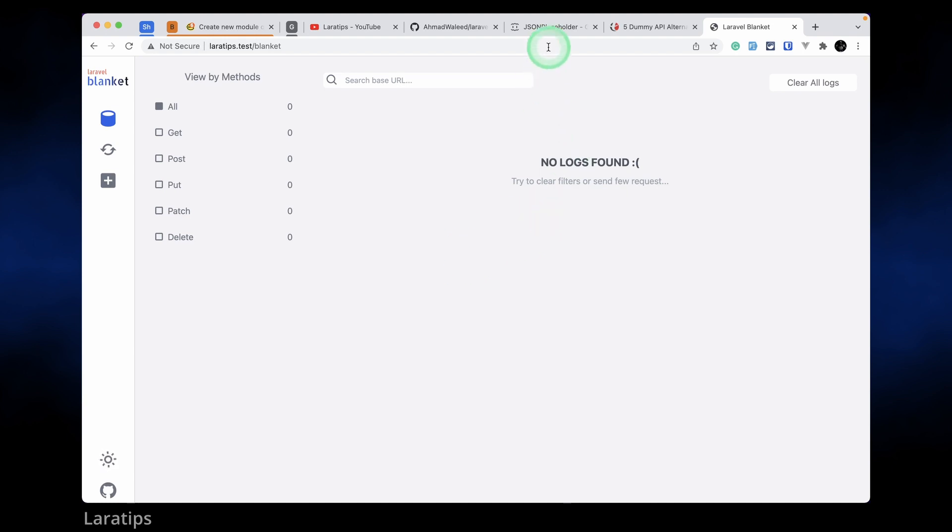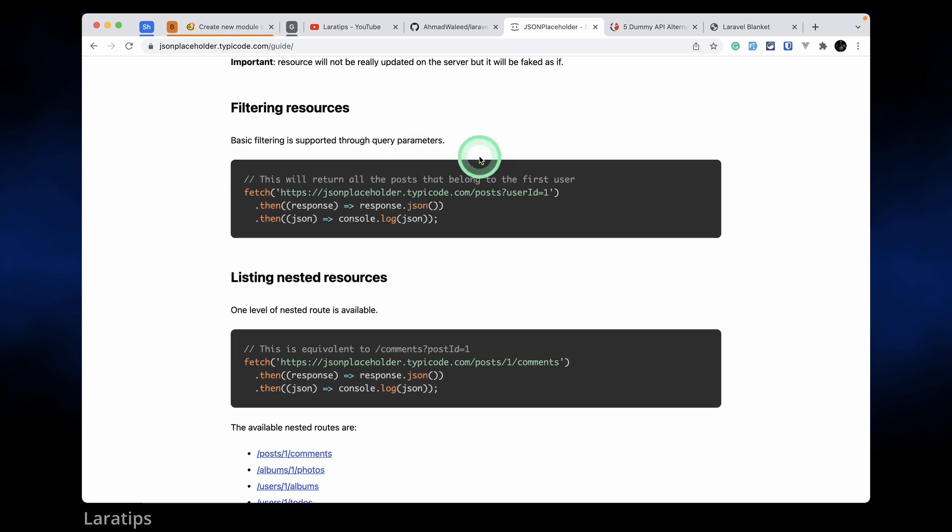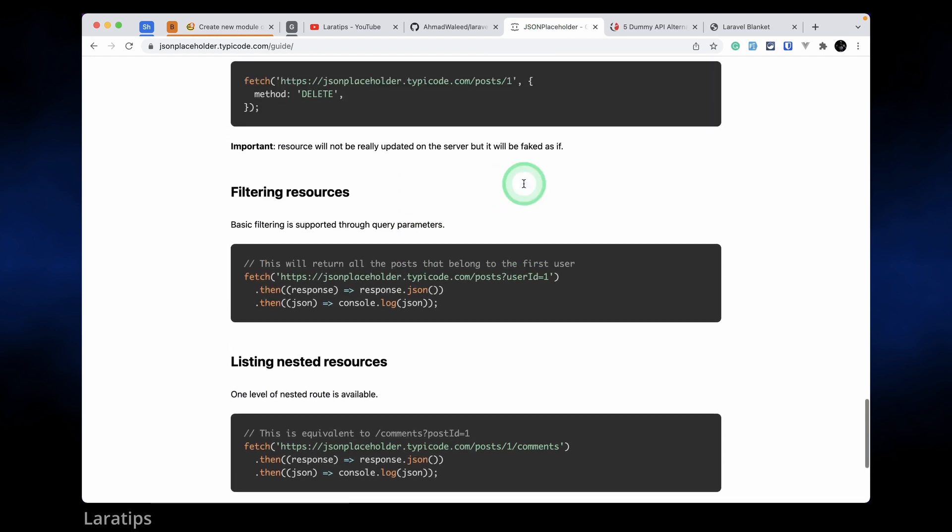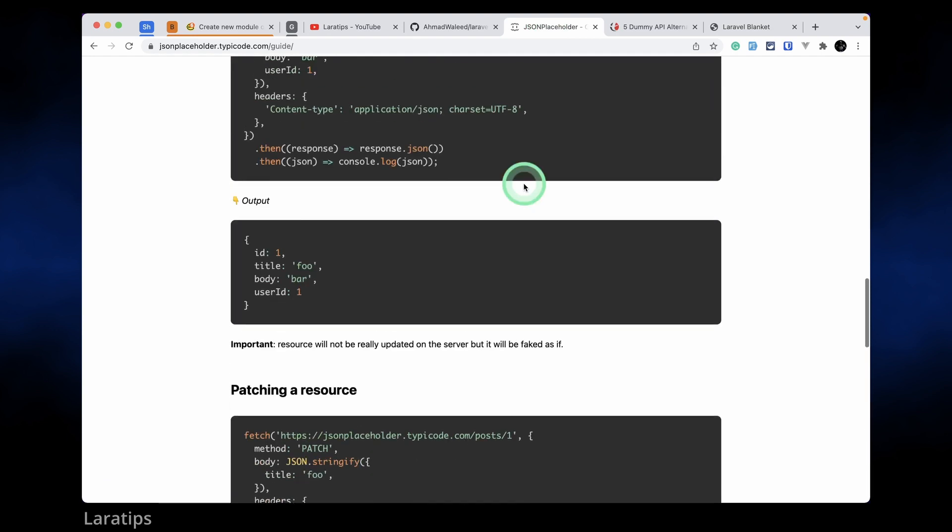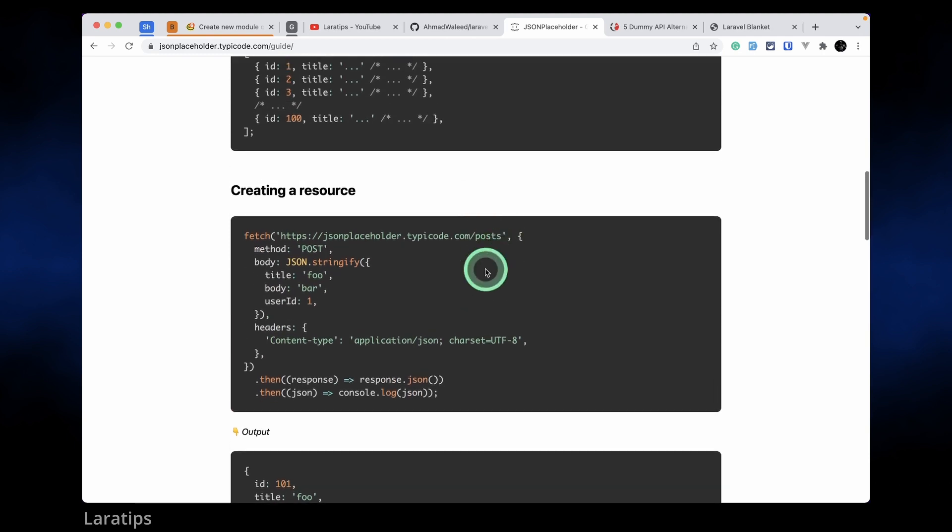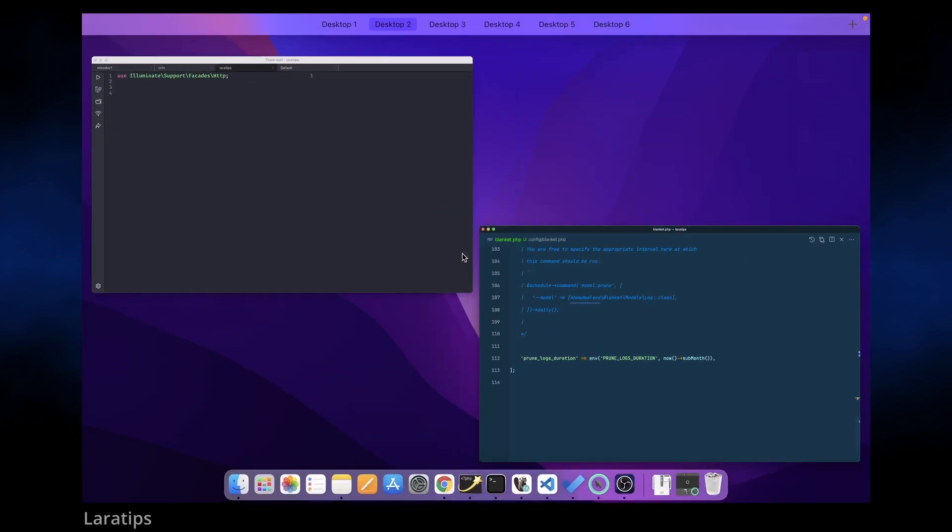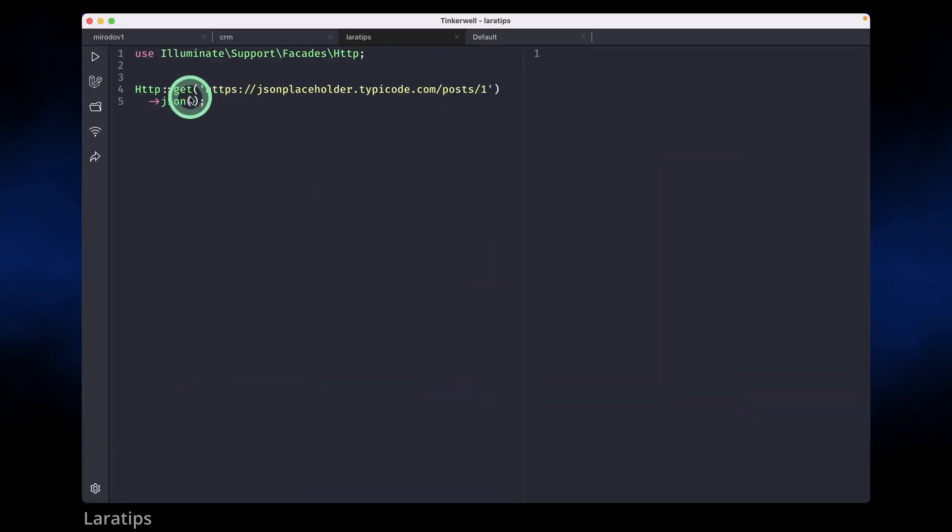So now let me go here to this JSON Placeholder website. In this website we have some free resources or some free APIs that we can use. Now let me just use these APIs using the HTTP facade. I'll just go to here in the Tinkerwell and I'll paste some code over here.